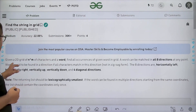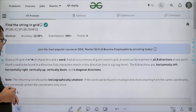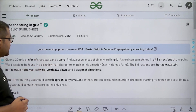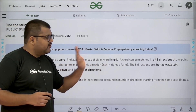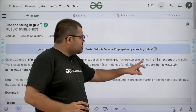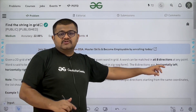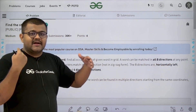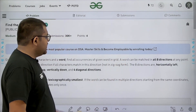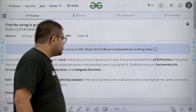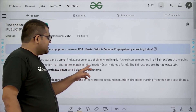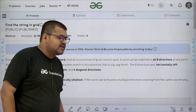What does the question say? It says that given a 2D grid of N rows and M columns of characters and a word, find all occurrences of the given word in the grid. We need to find all occurrences of that word. A word can be matched in all eight directions — horizontally right, left, vertically up, down, and all four diagonal directions. It is found in a direction if all characters match in that direction, not in zigzag form.